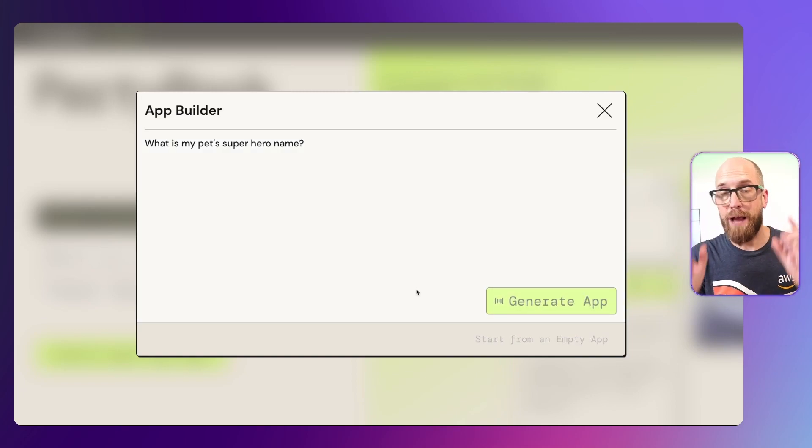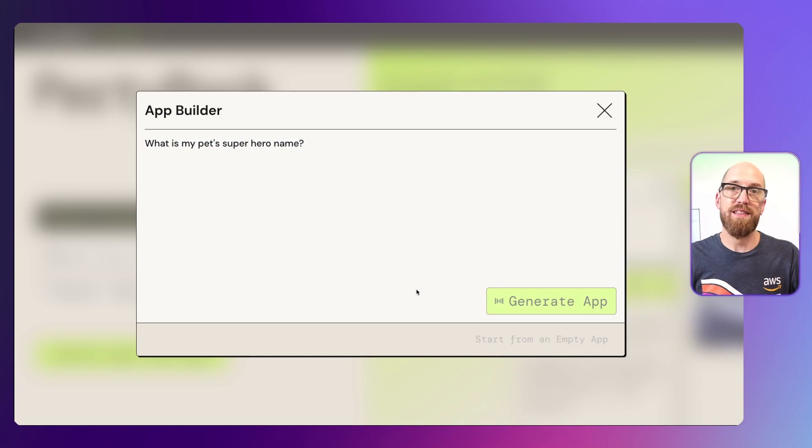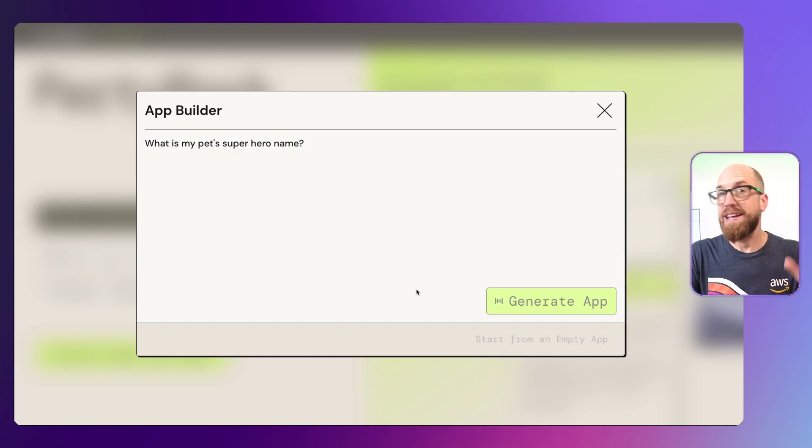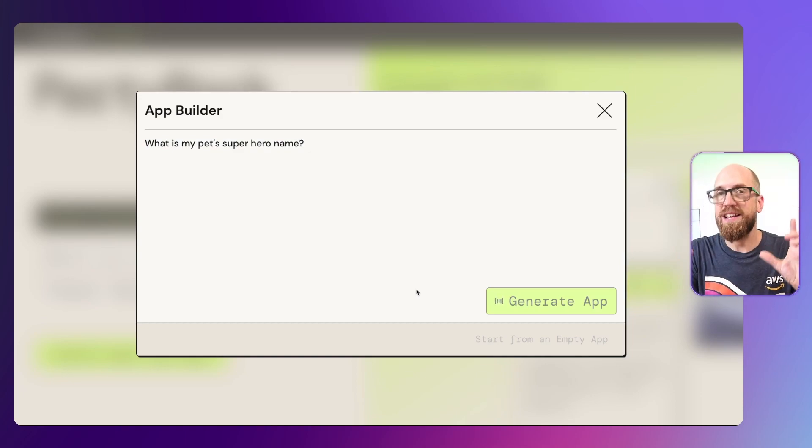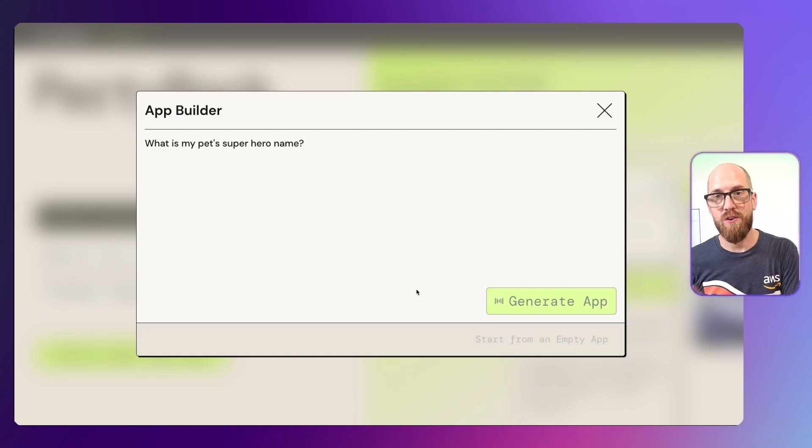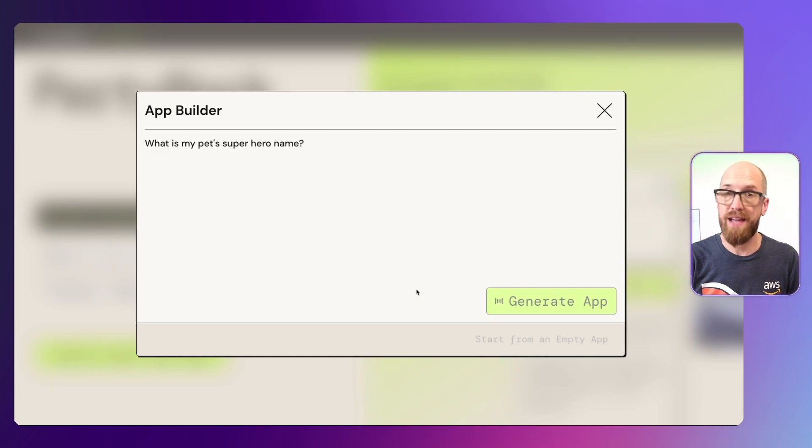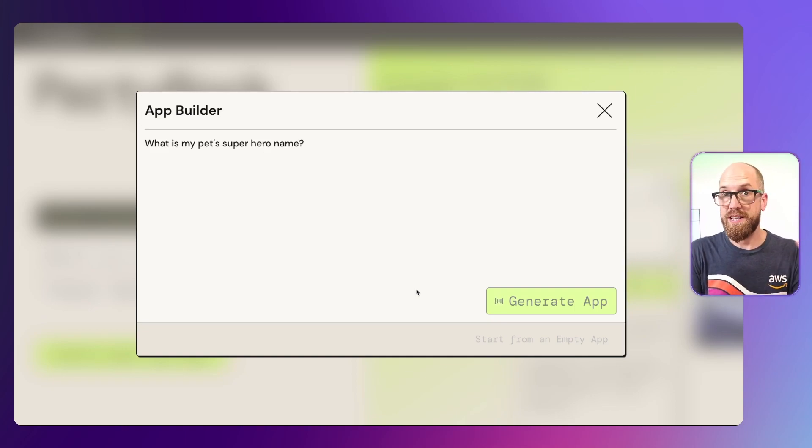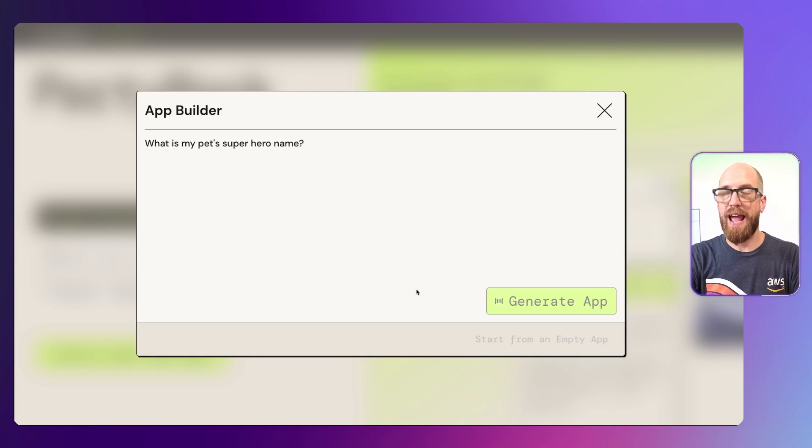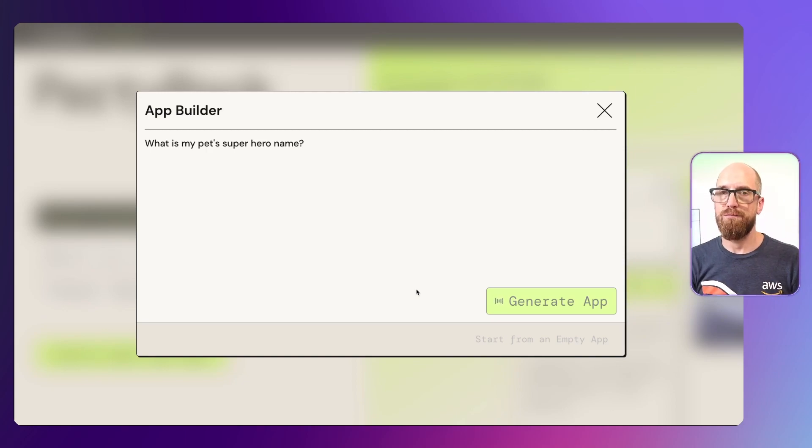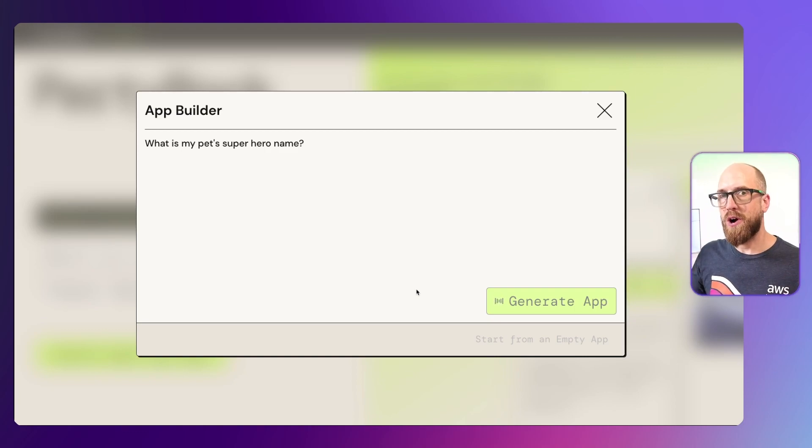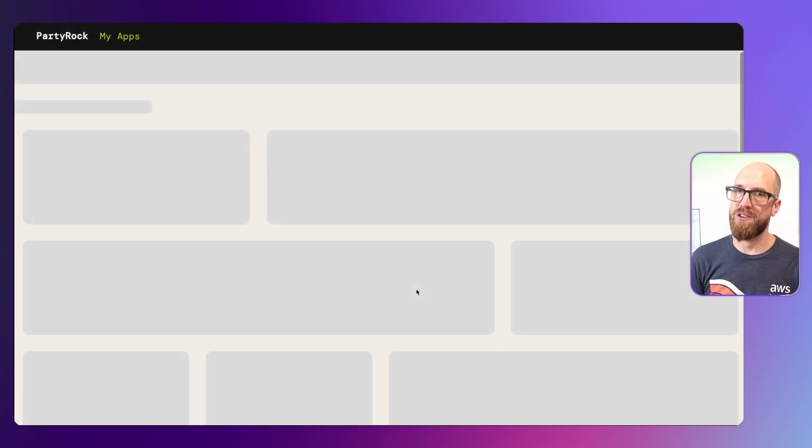What's happening now is that Party Rock is taking this text, which is a prompt, and it's deciding how it can build an application for us that can help us to choose our pet's superhero name. Once it's built that, it'll show us all of the widgets that it's made in order to make that happen. We can then go ahead and modify that application if we want to, and you can also build your own application from scratch as well.